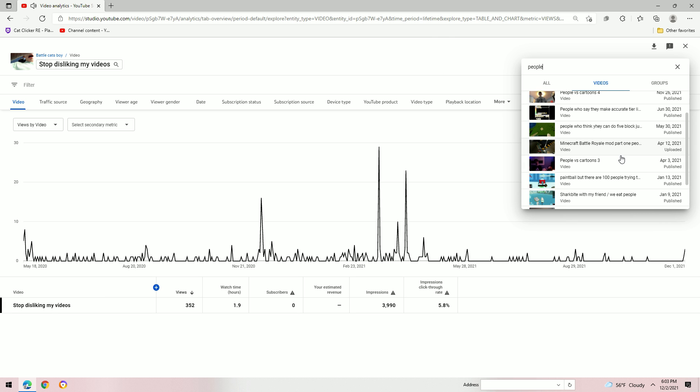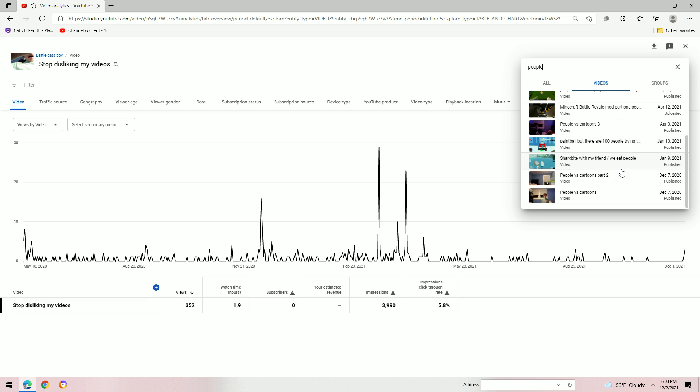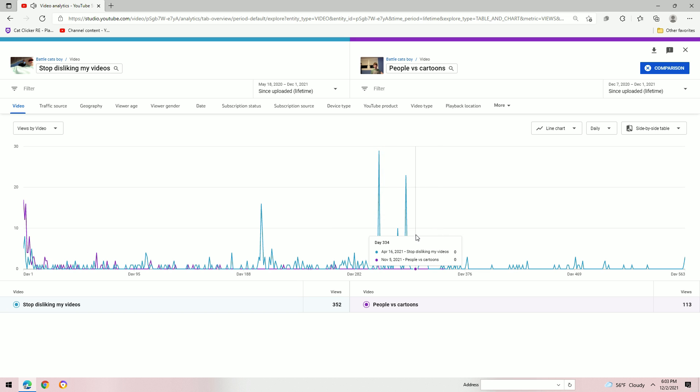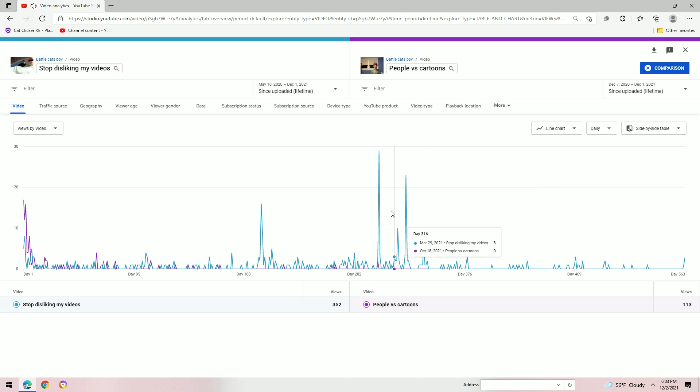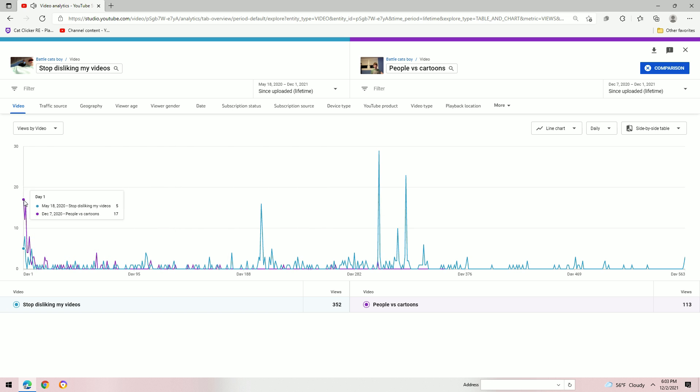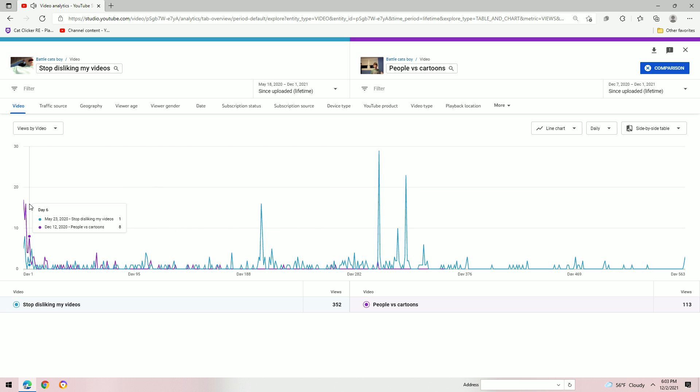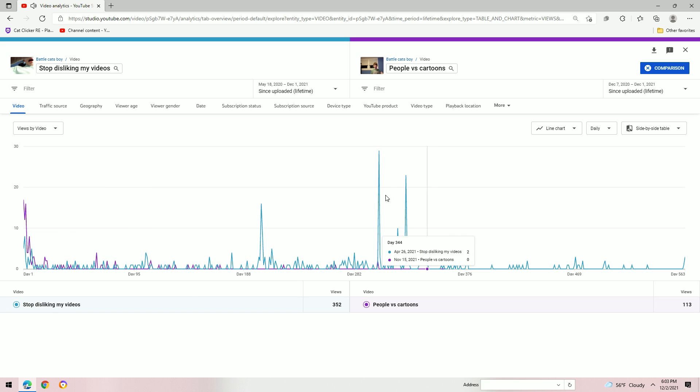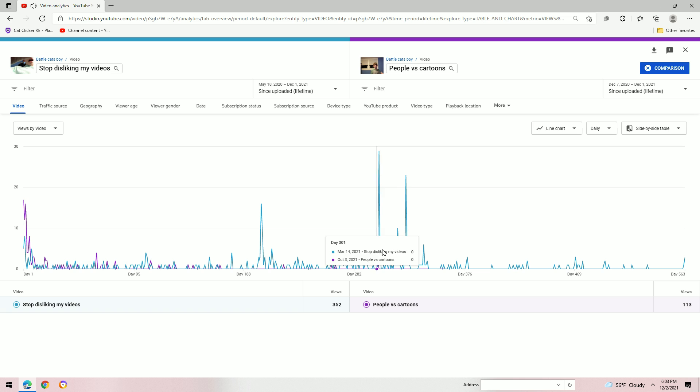Okay. People vs. Cartoons Part 4, Part 3, Part 2. December 7th. What's People vs. Cartoons? People vs. Cartoons gained a bunch of views first time. First time. And then.